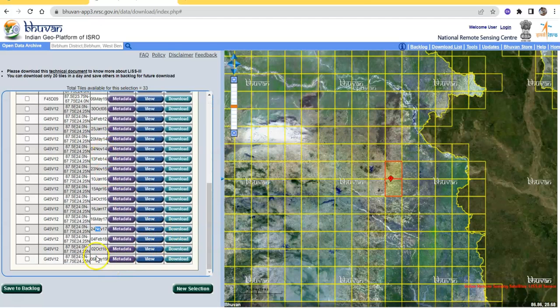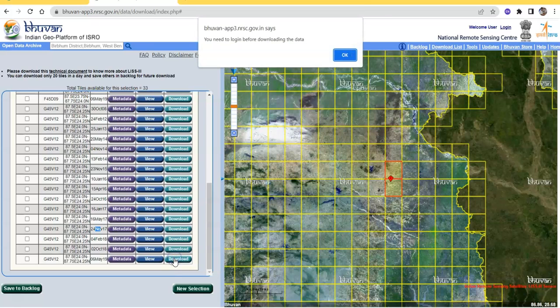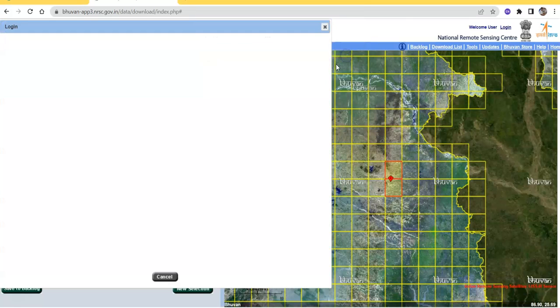I am going to select this one and click the download button. Total tiles available for this selection: 33. Before downloading, we have to log in. Just click it.